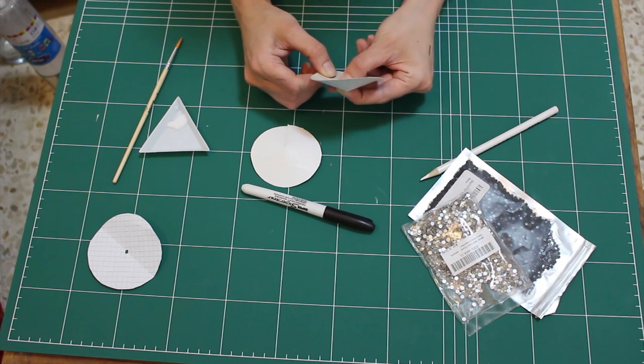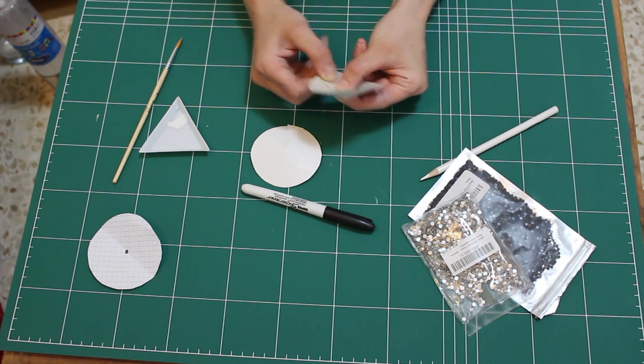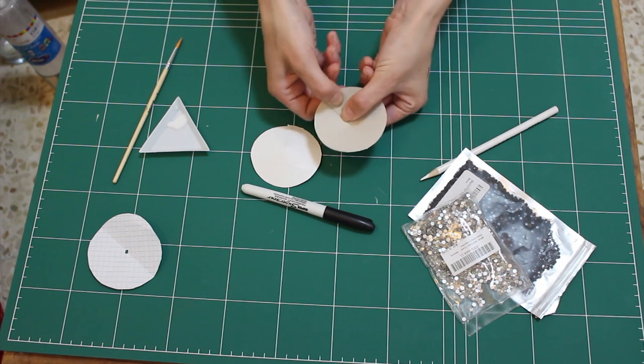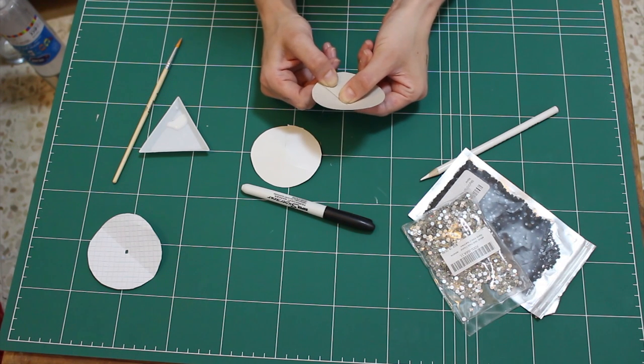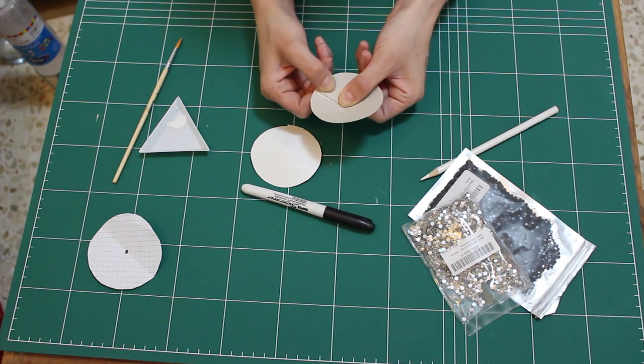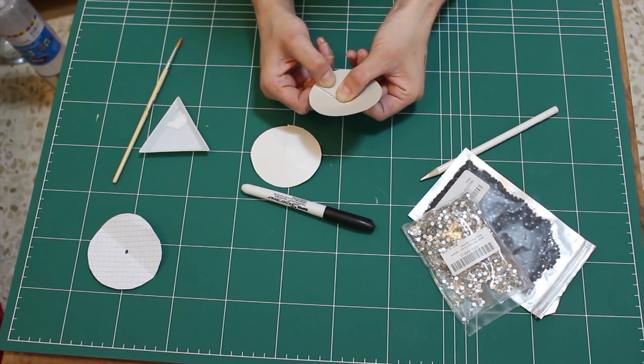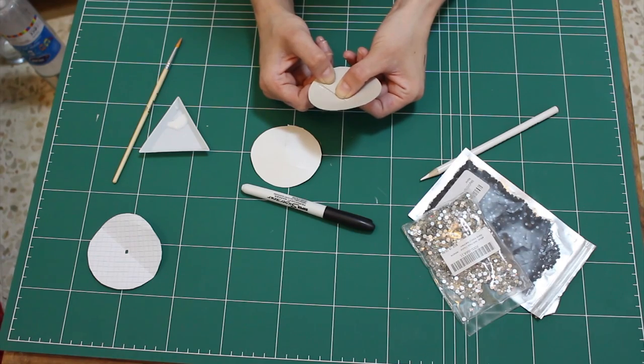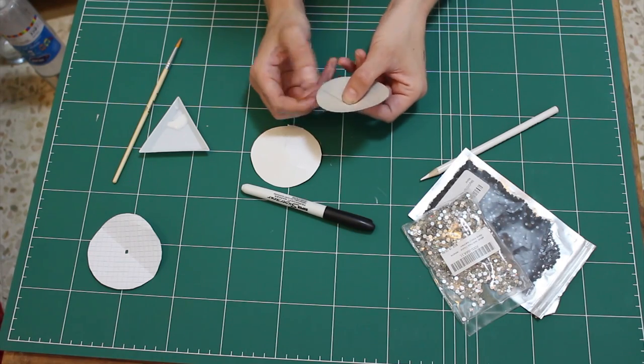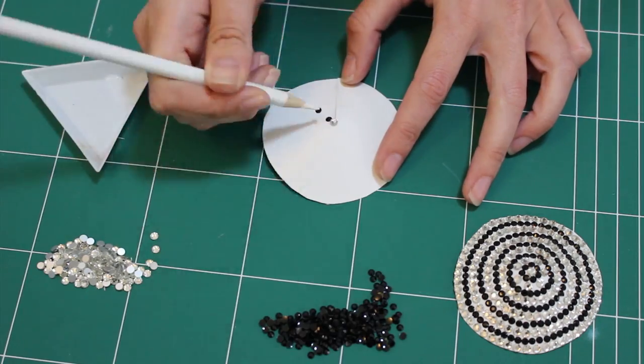If you have paper clips or pegs or something you could use it to hold it while the glue dries. I didn't so I just held it for a few minutes with my hands, whatever works best for you.